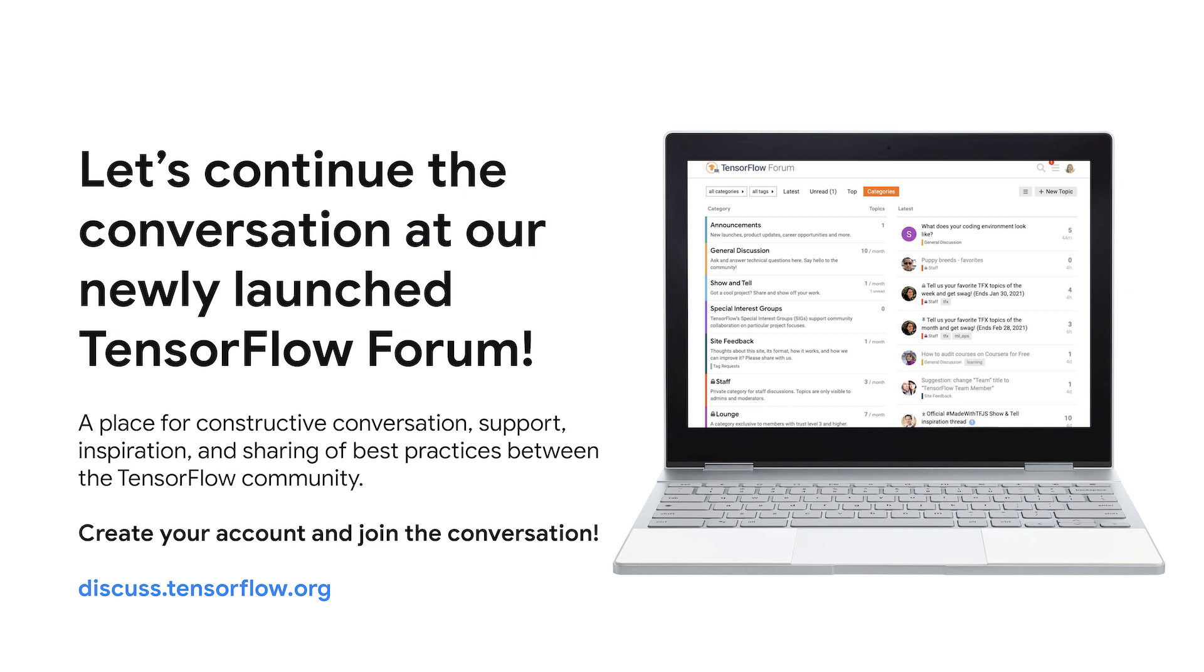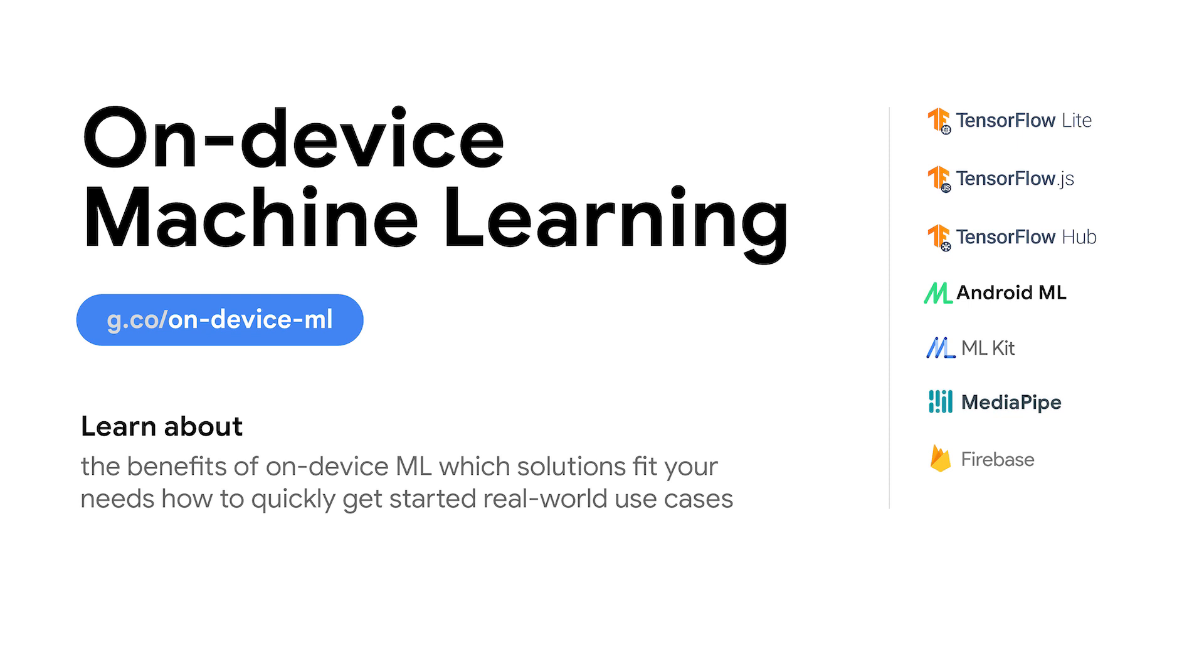Last but not least, if you'd like to learn more about on-device machine learning, you should visit our new landing page. This page will teach you all about the benefits of on-device machine learning and help you identify the right solutions across all Google's machine learning offerings.